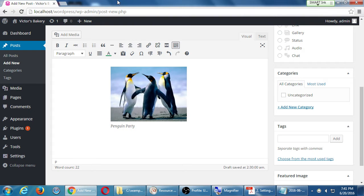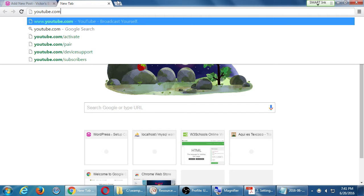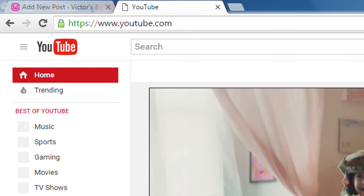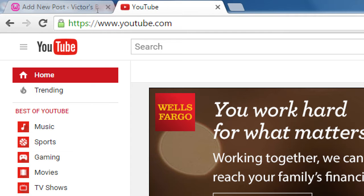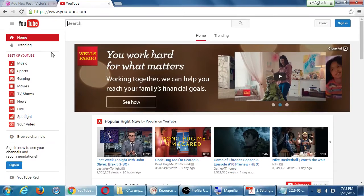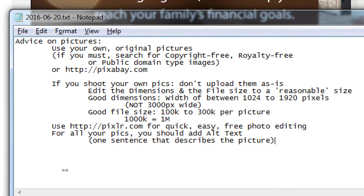I'm going to open another window — you can open another web browser window or another tab, whatever you want. I'm going to go over to YouTube.com. You can, of course, upload your video directly to your site. But I'm going to recommend, if you're going to use video, upload it to some holding site like YouTube or Vimeo — these other sites that are focused on sharing video.